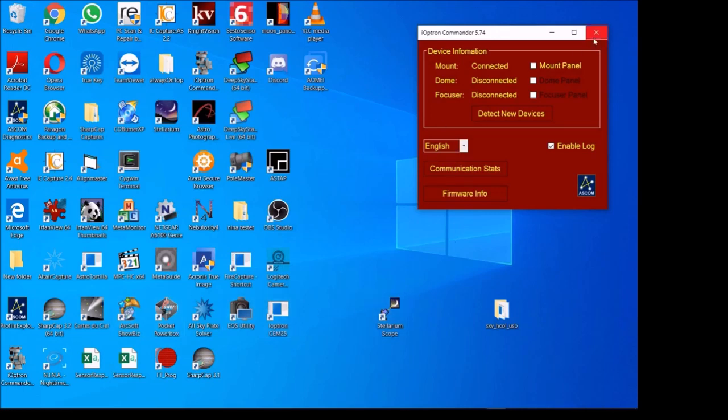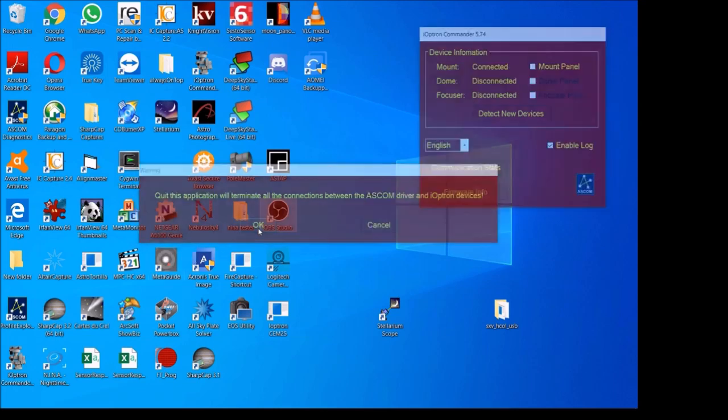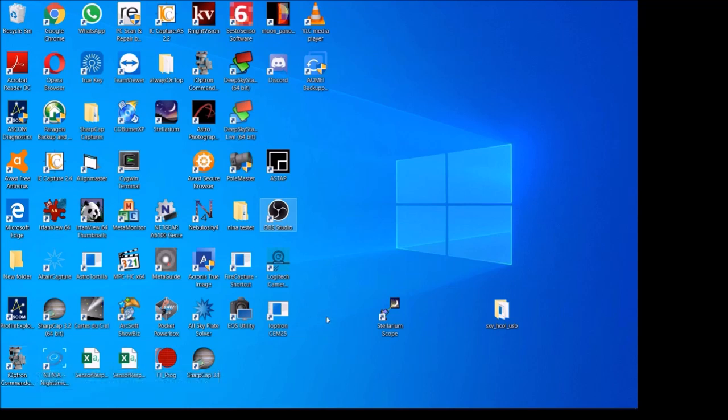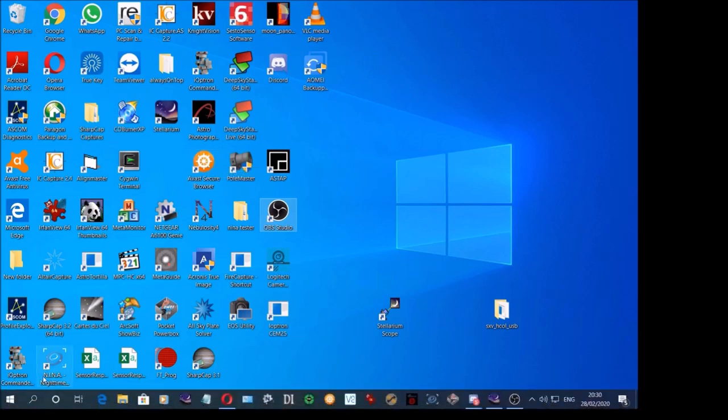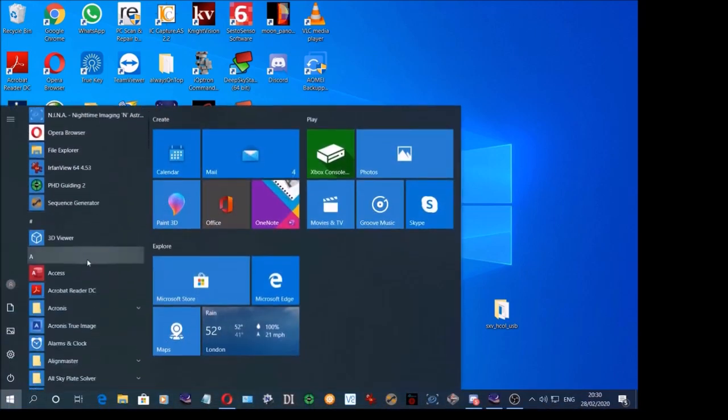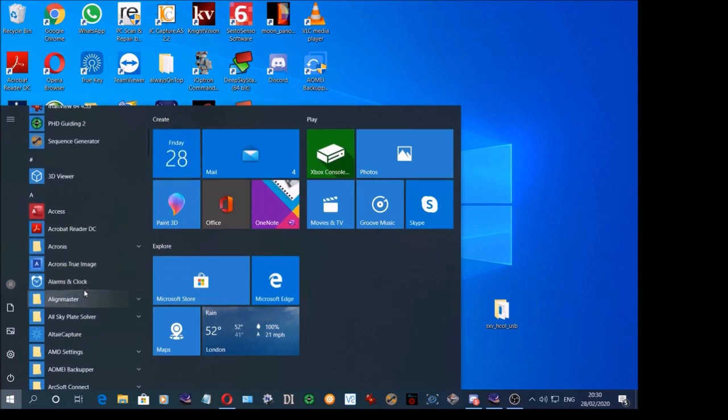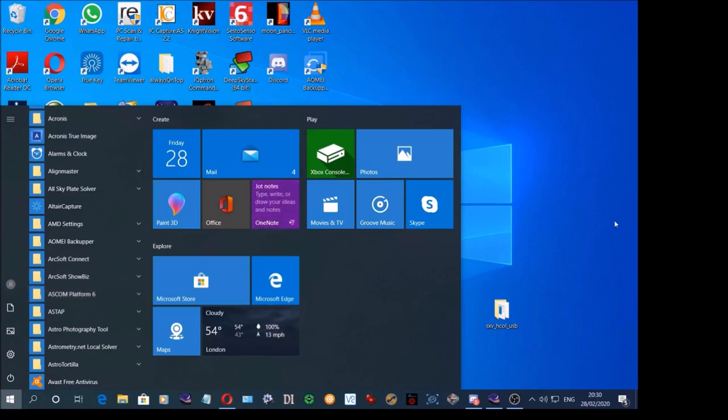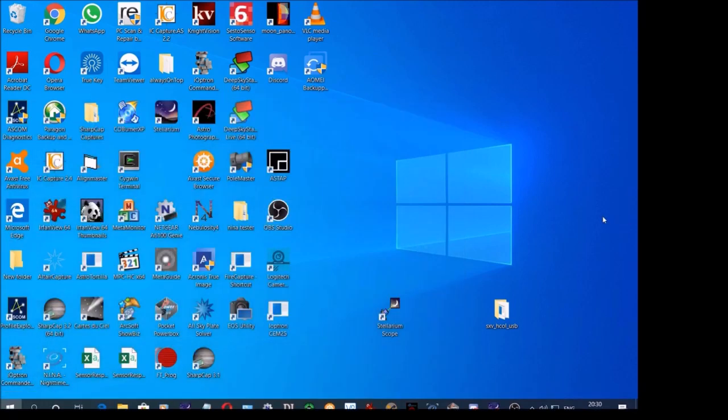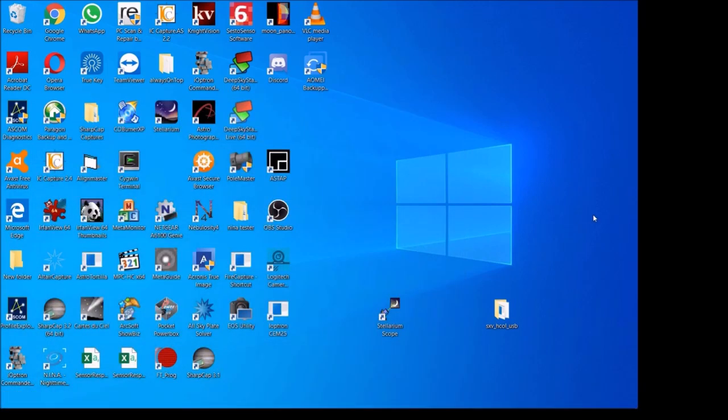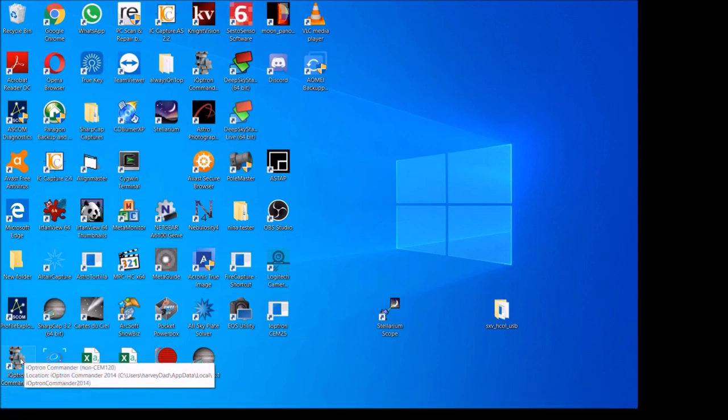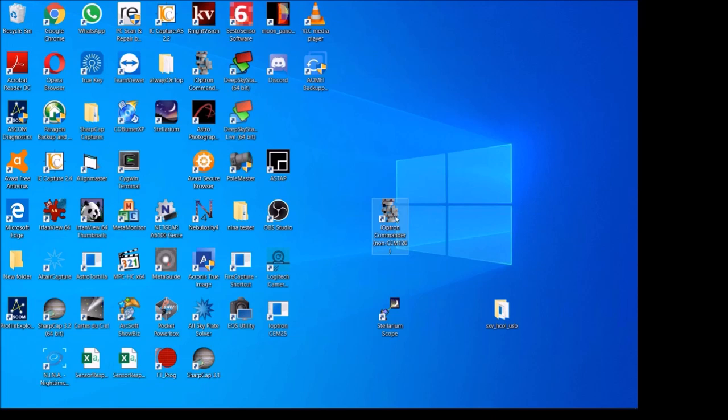First thing to do, as you can see, I've used an ioptron, but you need to download, besides the latest version of Stellarium 19.3, you need to make sure that you've got the latest ASCOM platform installed, which I think is platform 6.4 or something like that. Just go to ASCOM and download the latest version for your machine. Once that's installed, then you can run your mount's ASCOM connection.